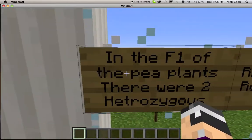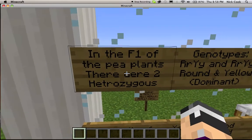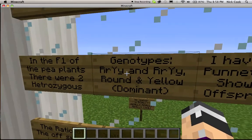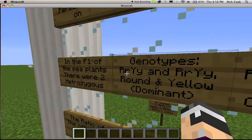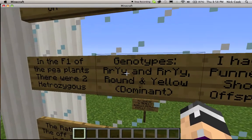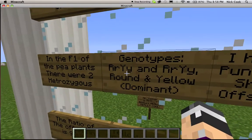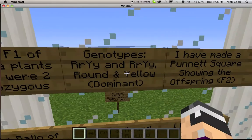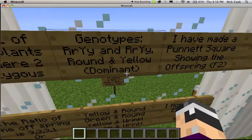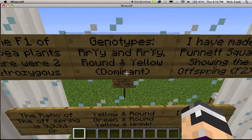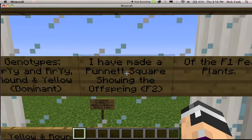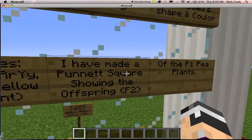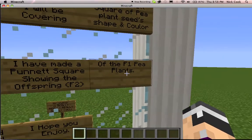In the F1 of the pea plants, there were only two heterozygous genotypes: big R, small R, big Y, and small Y, which represent round for the R's and yellow for the Y's, round being dominant and yellow also being dominant. I have made a Punnett Square showing the offspring, or F2, of the F1 pea plants.